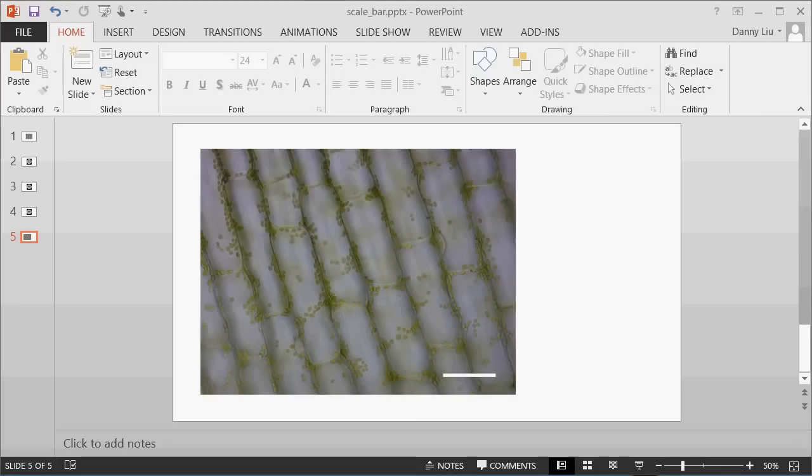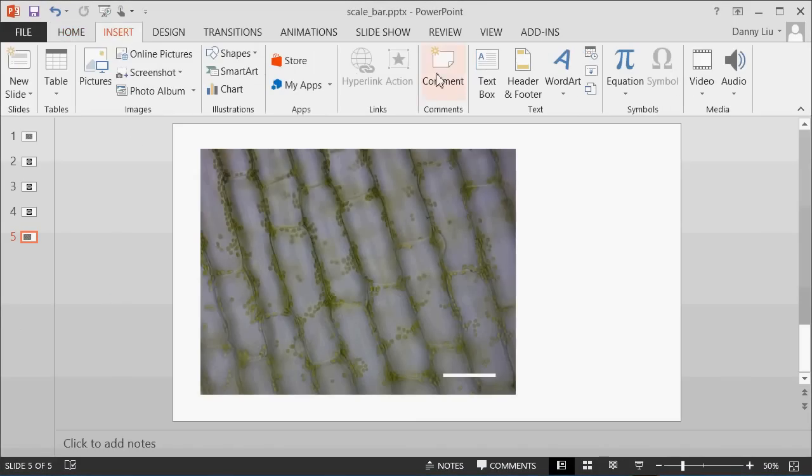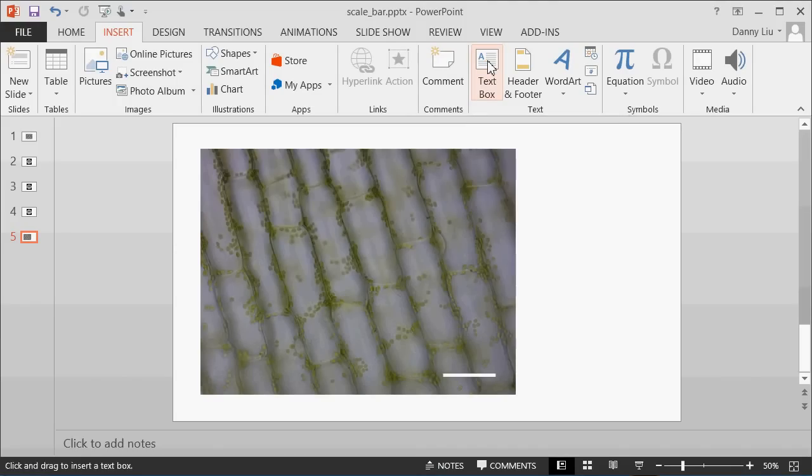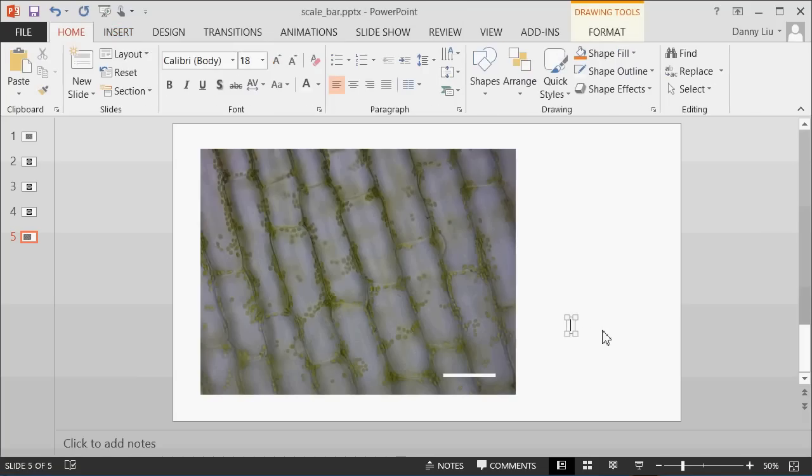The next thing we need to do is actually indicate how long this scale bar is. One way to do this is actually to insert the length and type it on top of the scale bar. To do that, come up to the Insert tab and then insert a text box. Click on the text box, click somewhere in your slide, and then let's type 50 micrometres.